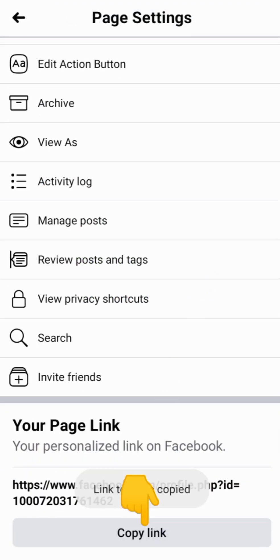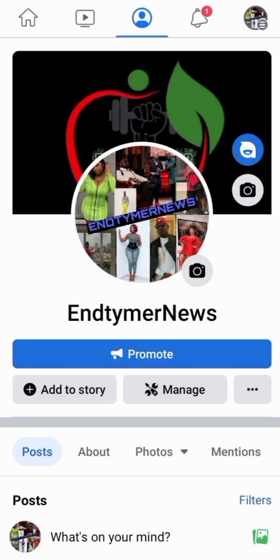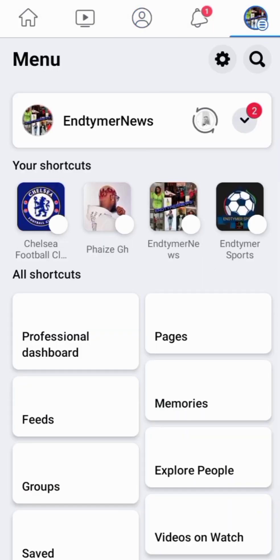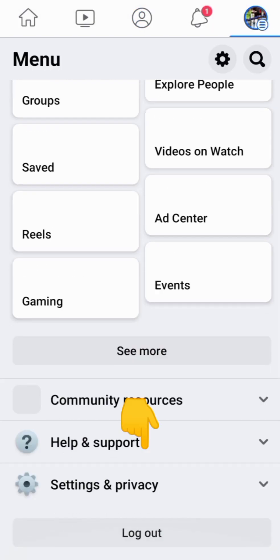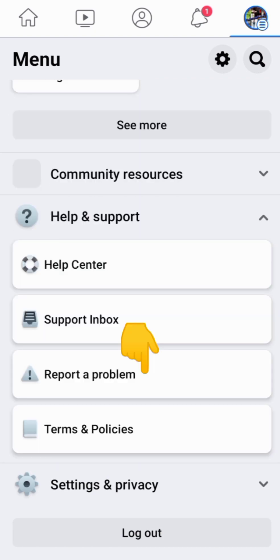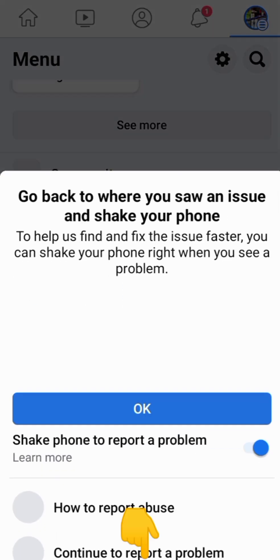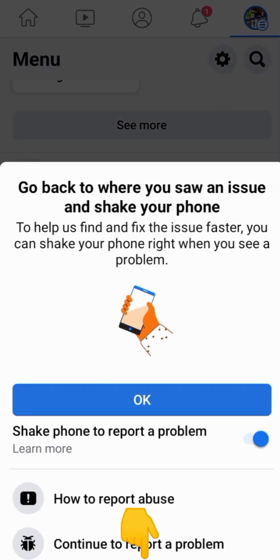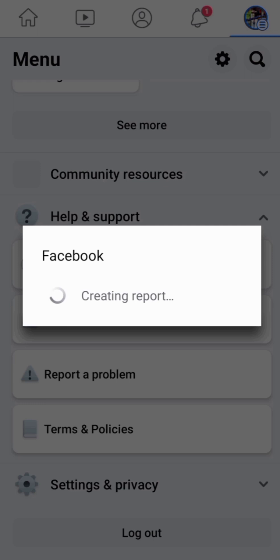Let's go back, let's copy the link of the page. Go back. Let's go to menu, then go to help and support. Click on report a problem. Go to continue to report a problem. Have you seen creating a report? I hope you are with me. It's in the creating report.